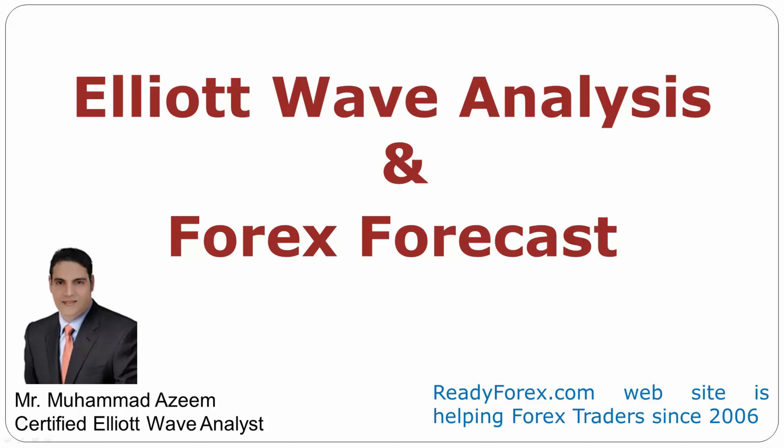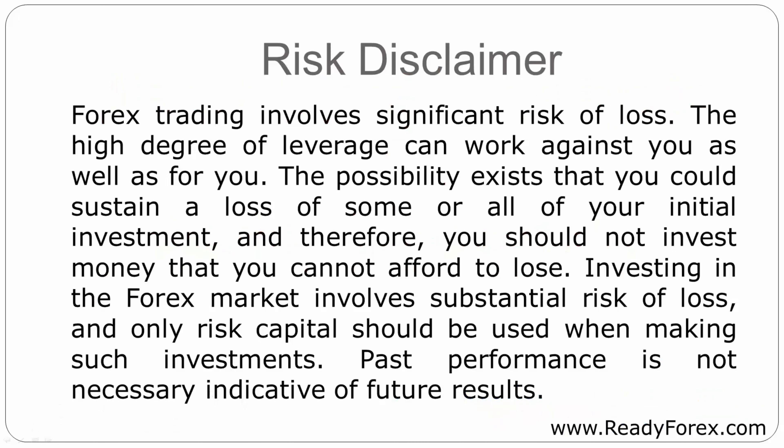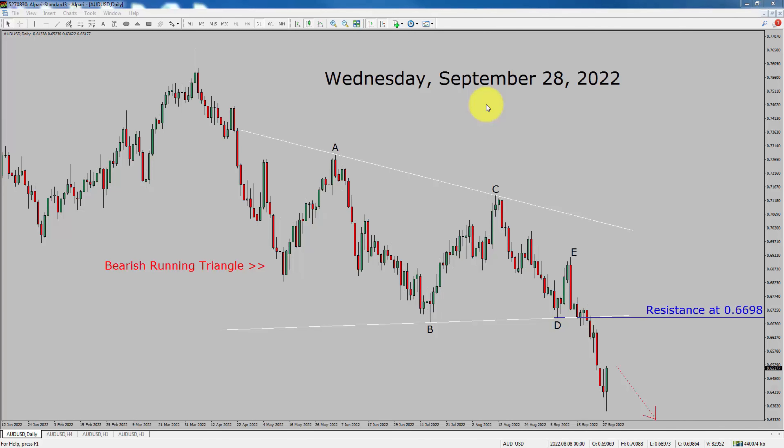Welcome to Elliott Wave Analysis and Forex Forecast. My name is Muhammad Azeem and I am a certified Elliott Wave Analyst. This video is brought to you by ReadyForex.com. Risk Disclaimer. Today is Wednesday, September 28th, 2022. I am going to analyze the AUD-USD currency pair.